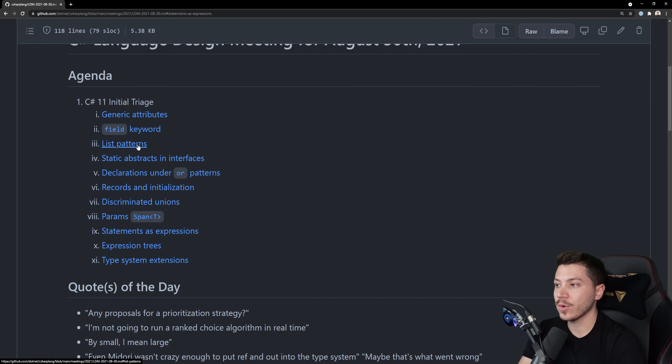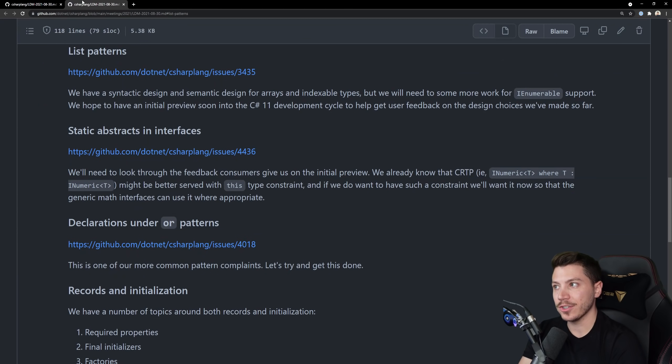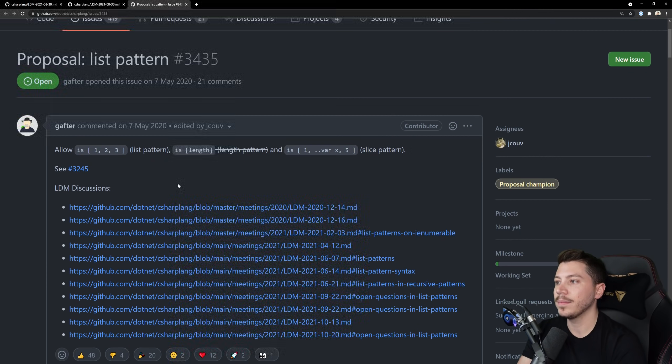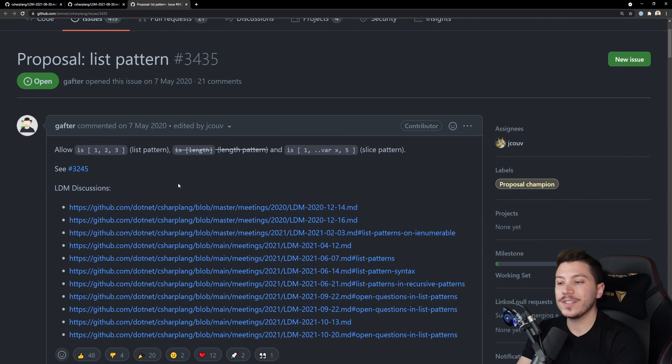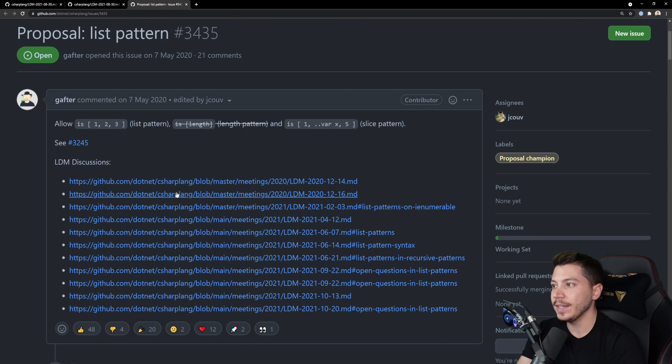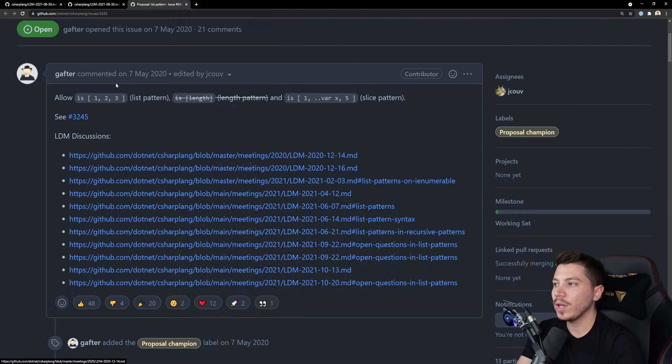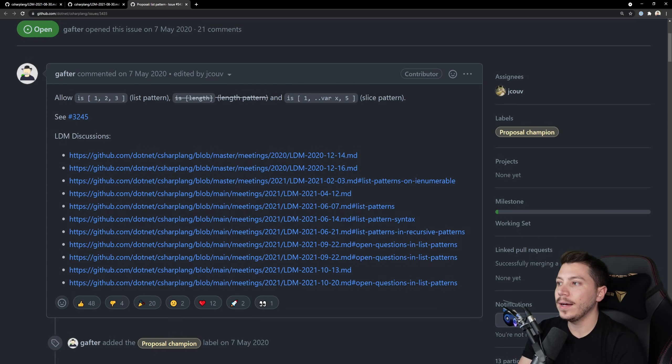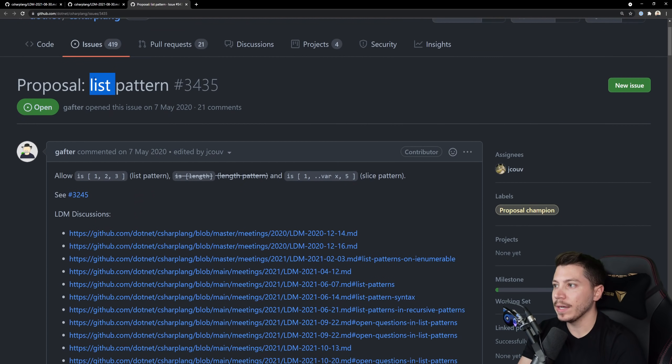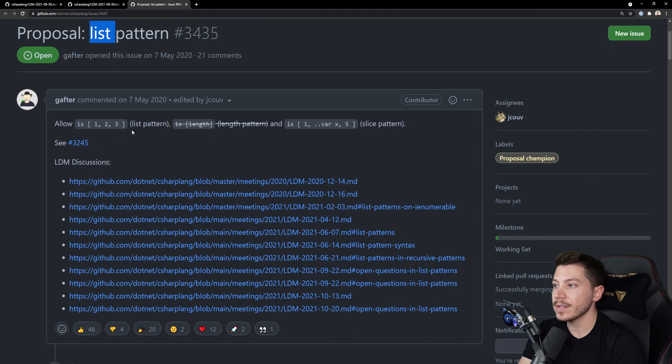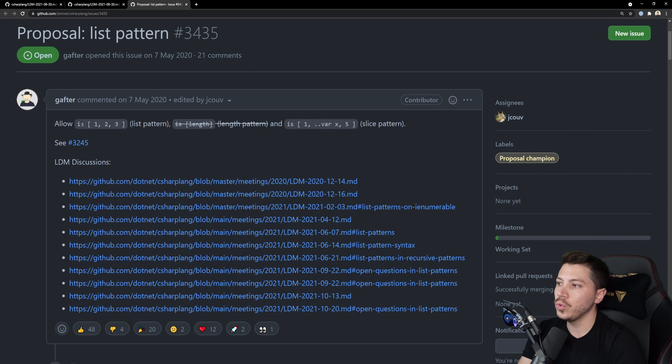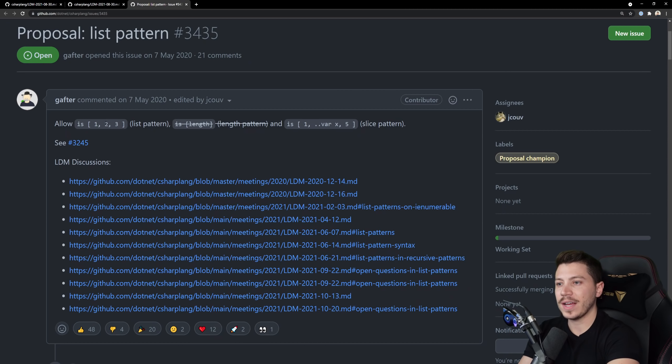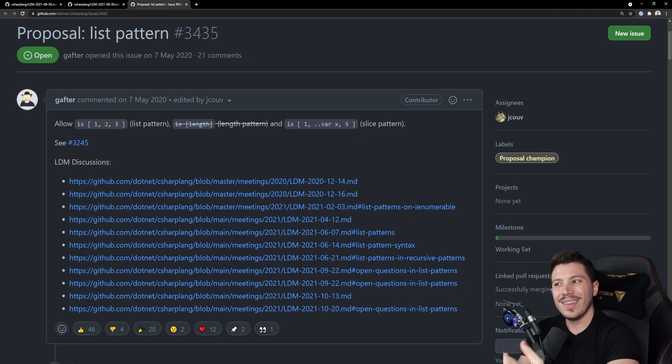Now the next one is interesting. It's called list patterns. And it's another of those pattern matching features which we've seen come every C# language version basically. And this one would allow you to do things like list or enumerable. Well I'm assuming list because it says list but it might be extended to enumerable. To is 1, 2, 3, 4. So what is that? Is it like an enumerable that matches like the first item is a 1, the second is a 2, the third is a 3?